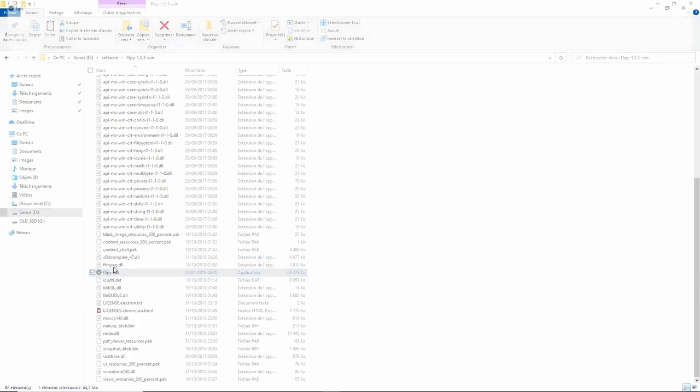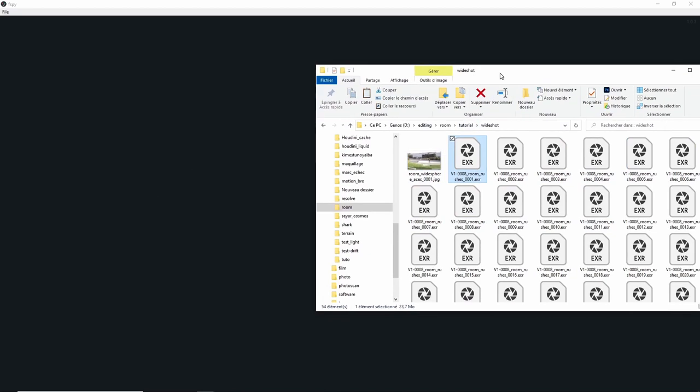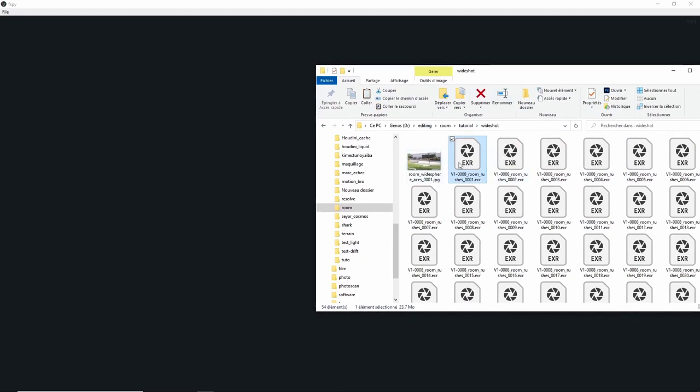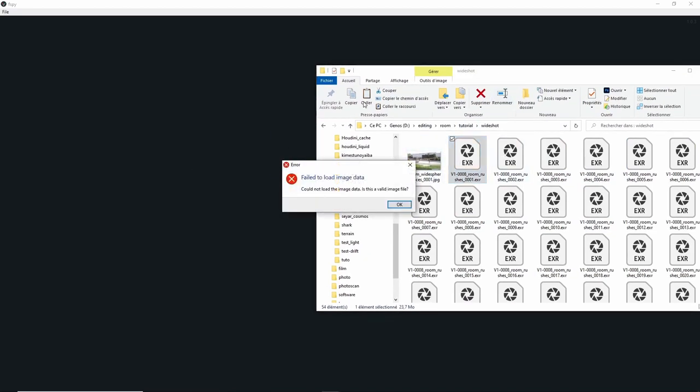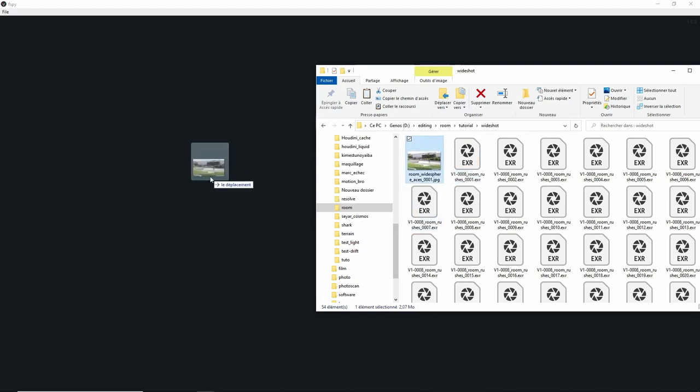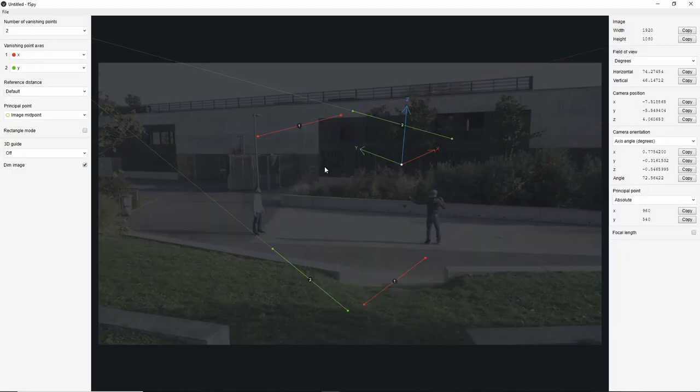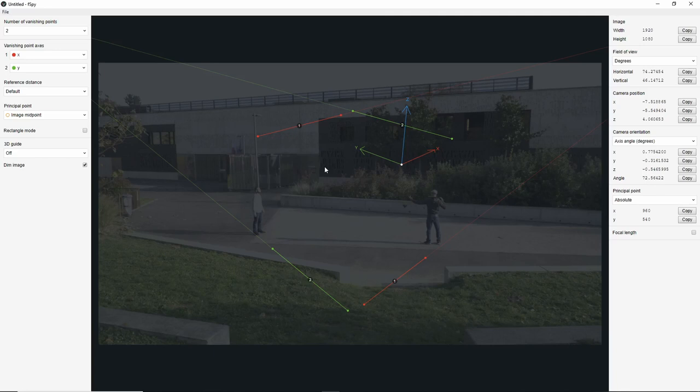When you open fSpy, you just need to drag and drop an image. And because my image sequence is in EXR and fSpy doesn't read EXR, I have converted the first frame into JPEG. So, drag and drop. Once the image is open in fSpy, you can align the axes with whatever you can find in your environment.